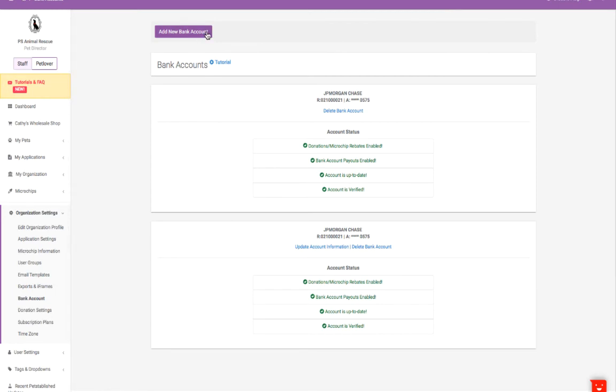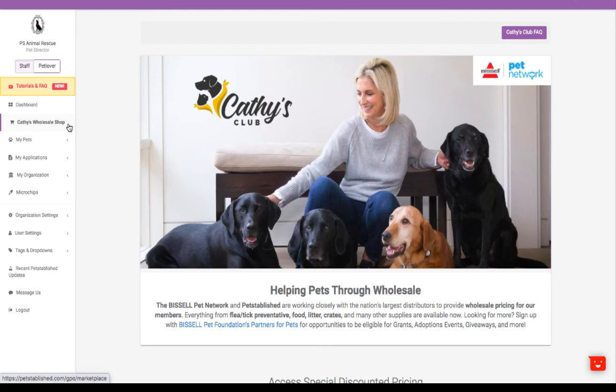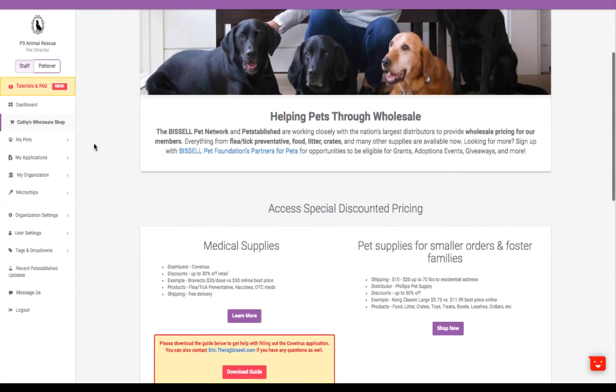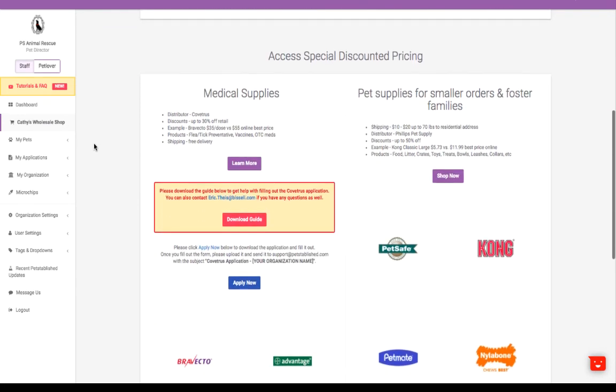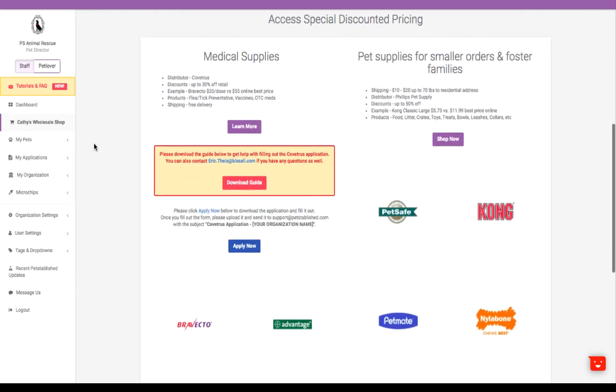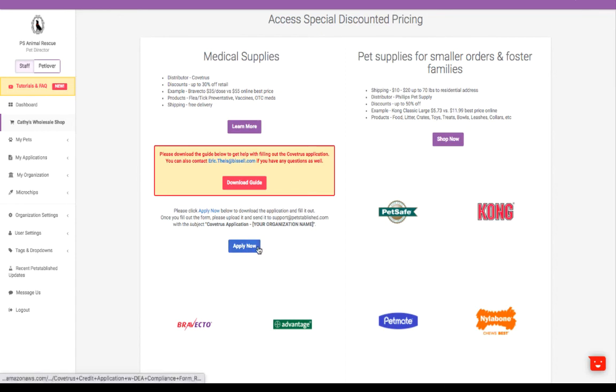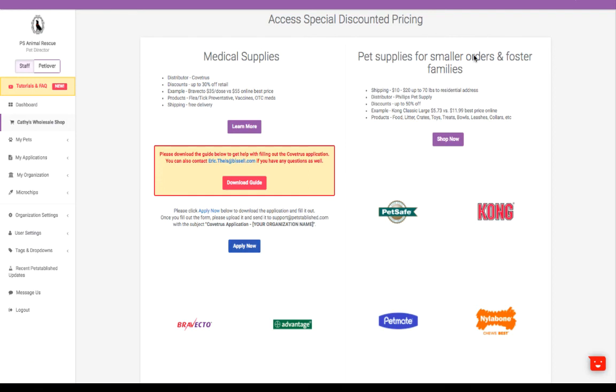Take a moment and visit Cathy's Hotel Shop to get discounted medical supplies and general pet supplies at up to 30% off the normal retail price. The medical supplies require an application to be filled out. Otherwise, you can start shopping right away for pet supplies for smaller orders and foster families. Our partnership with the Bizzle Pet Network team brings you competitively priced products to help you save even more.